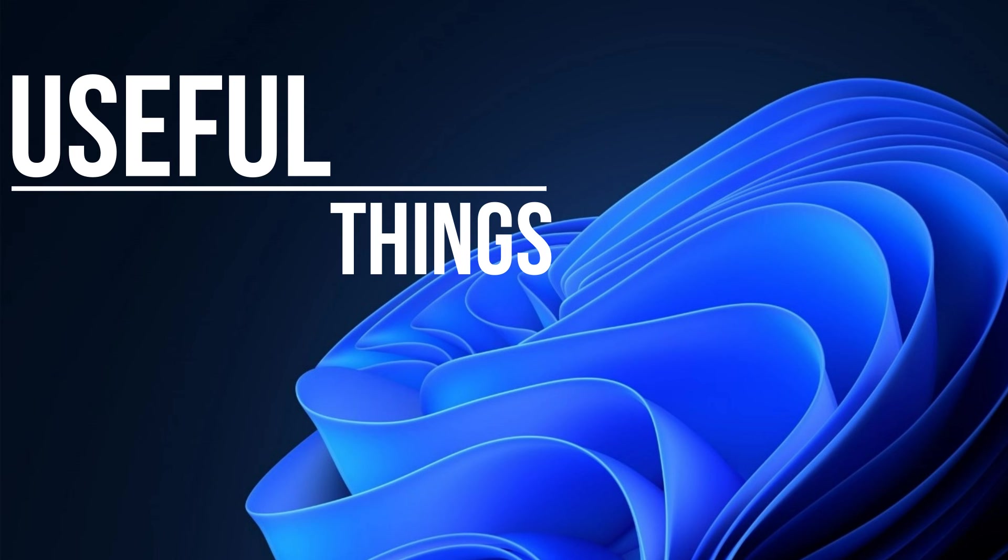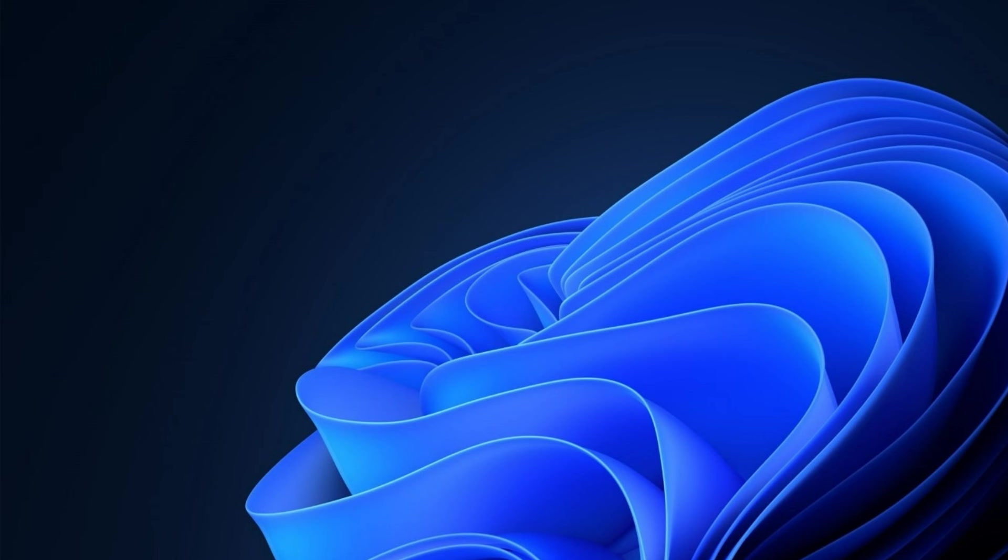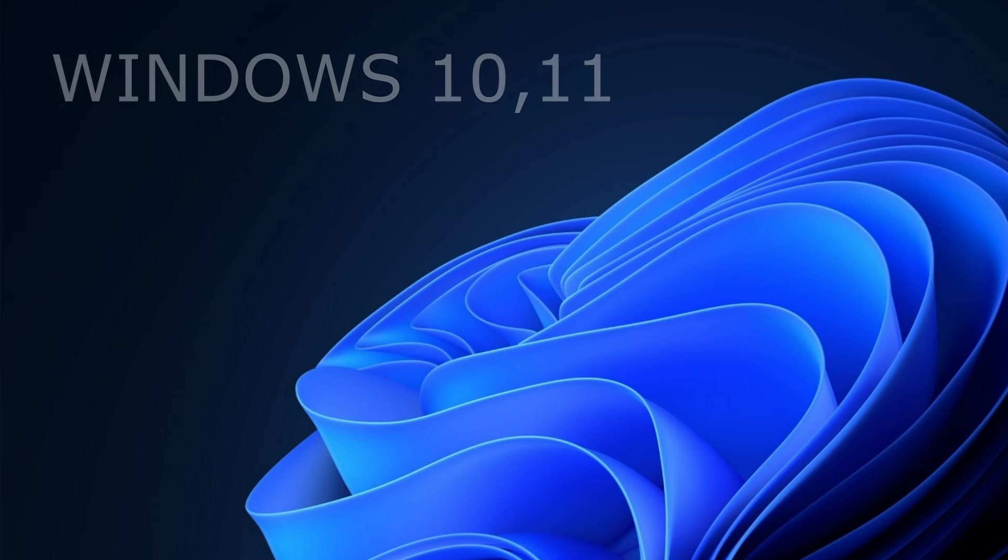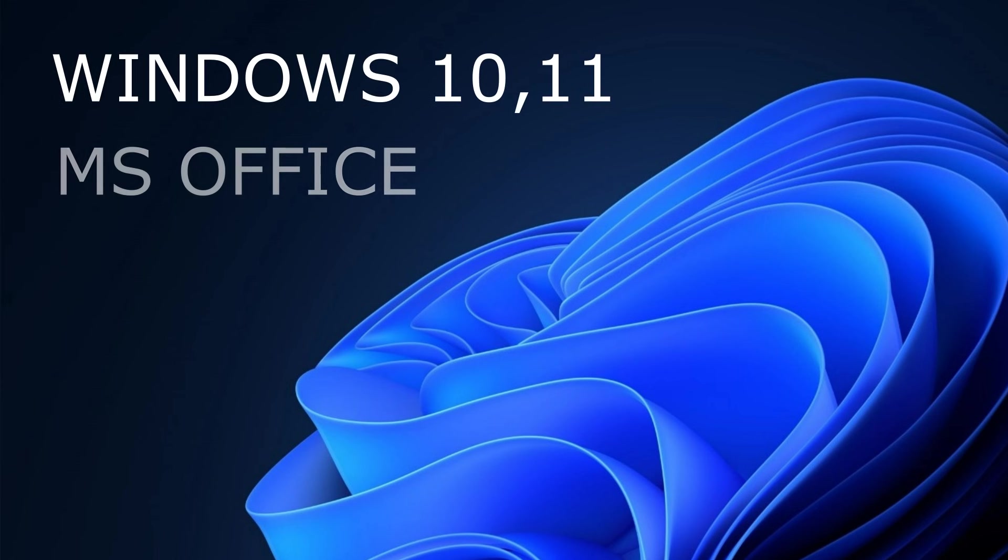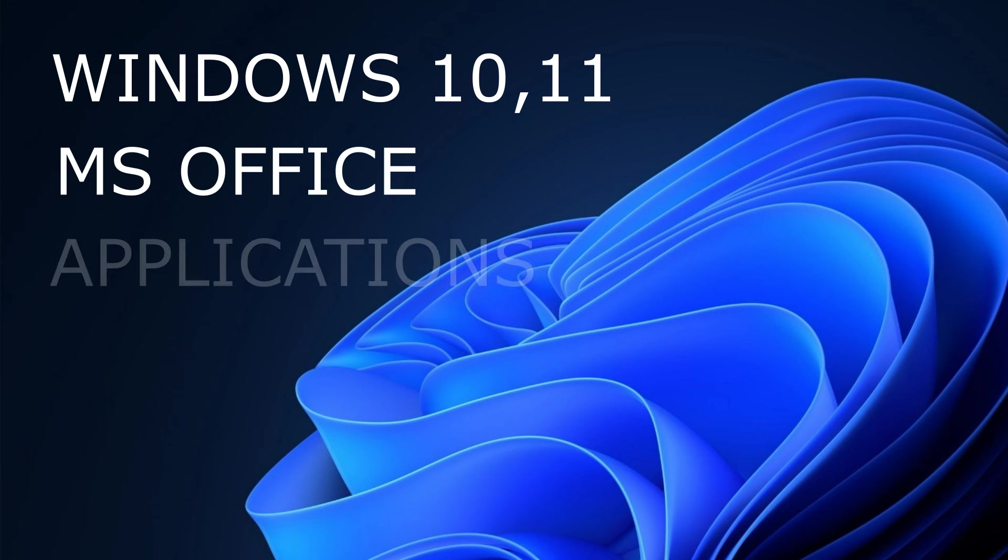Welcome to the channel. In today's video you will learn how to buy licenses up to 10 times cheaper for Windows 10, Windows 11, Microsoft Office, other applications and games.